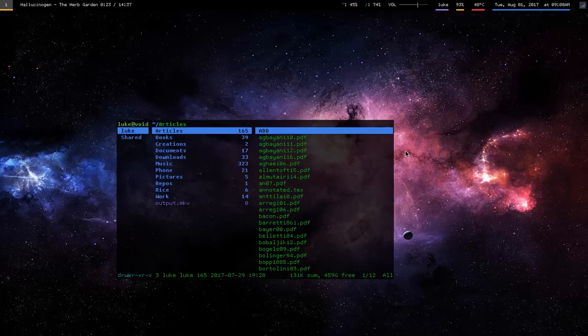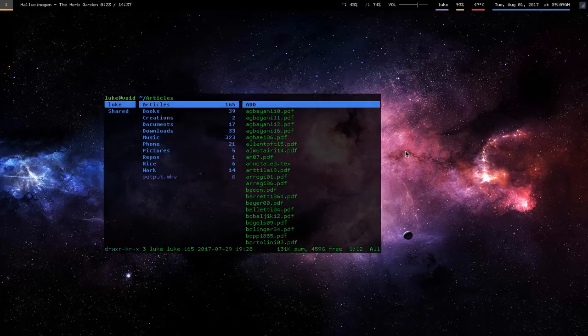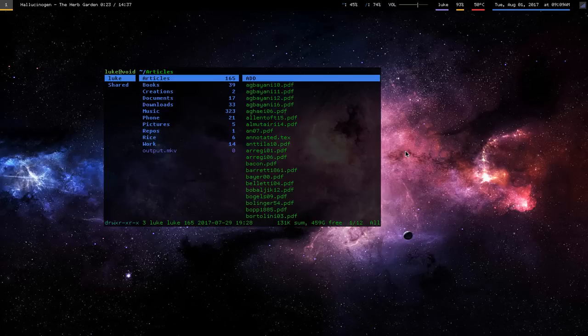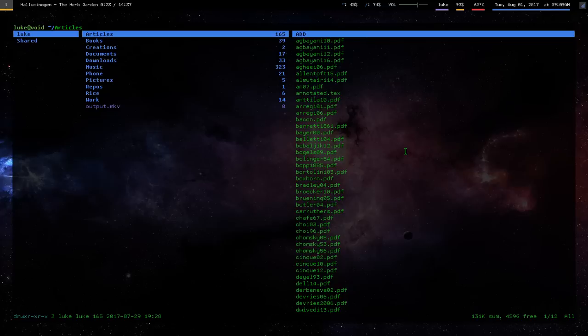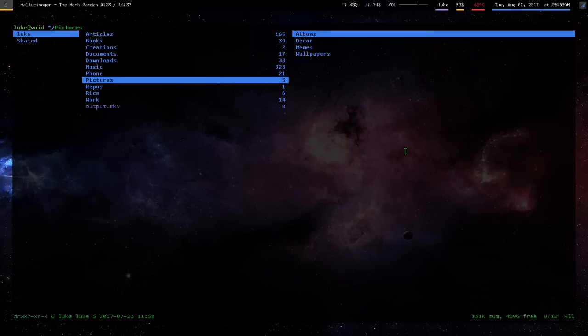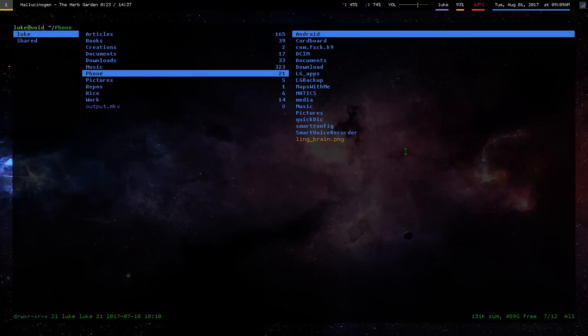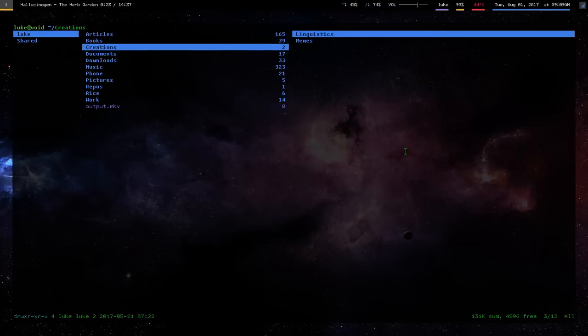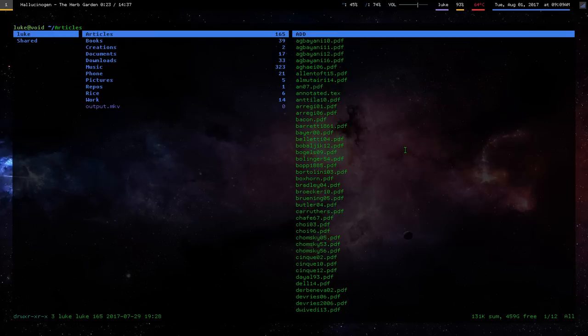Okay, this is going to be a video on my i3 configuration and the changes I've put it through since last time I did one of these.